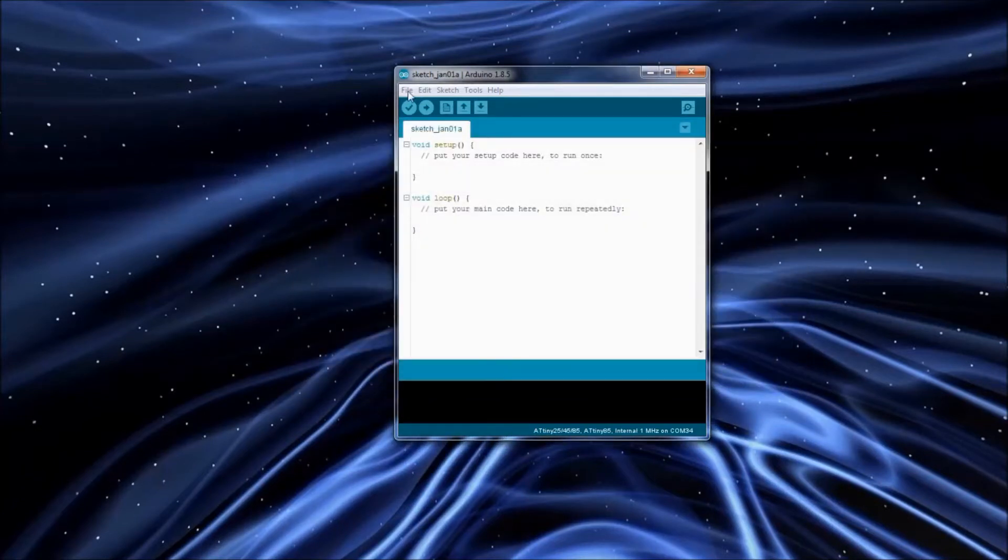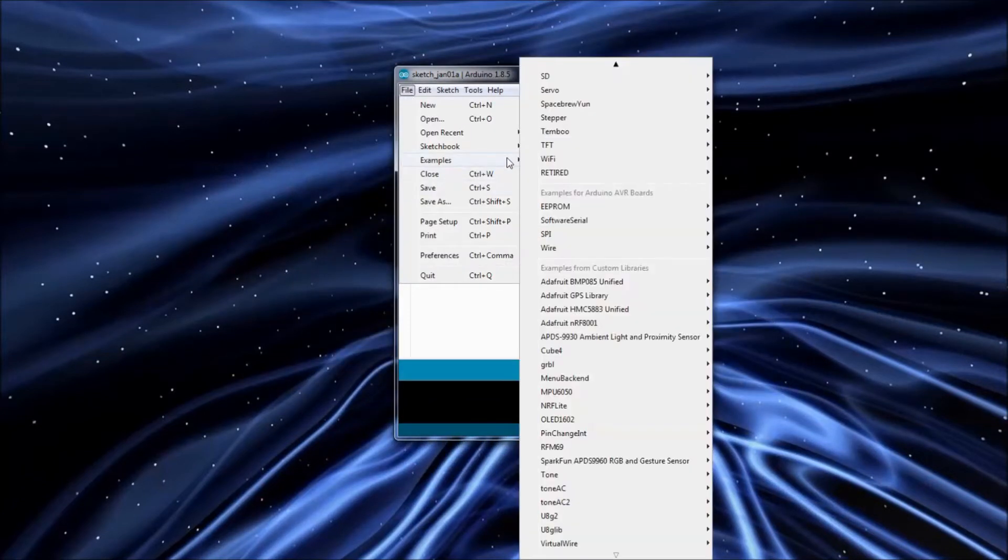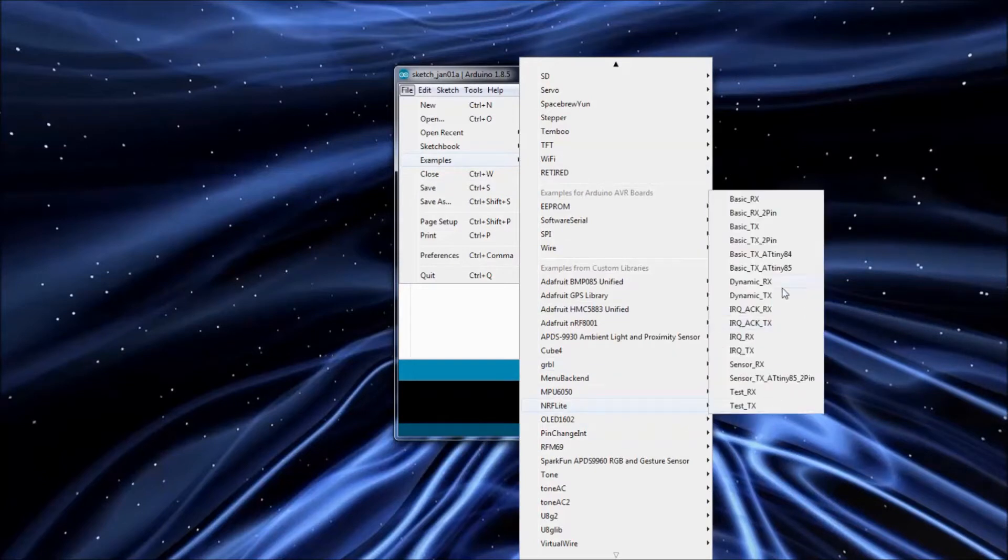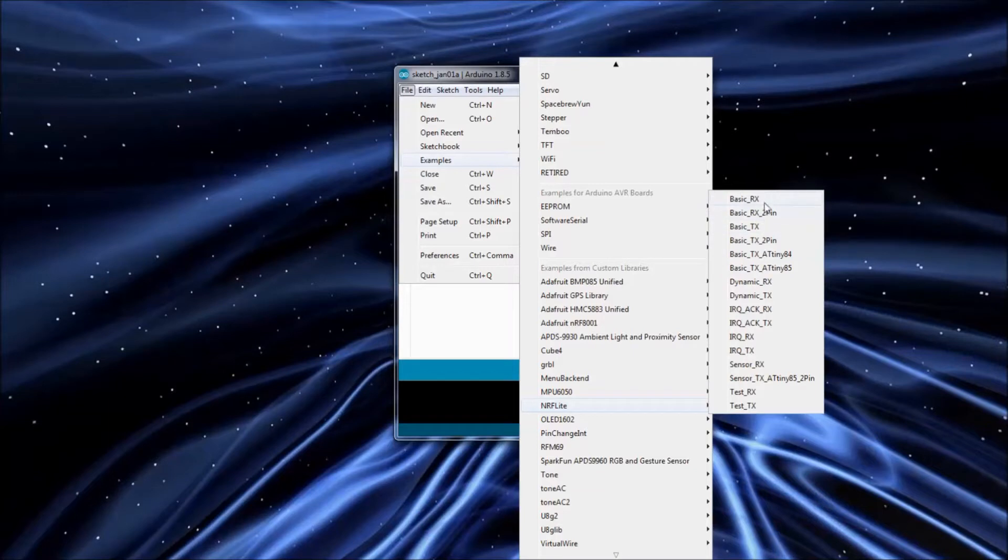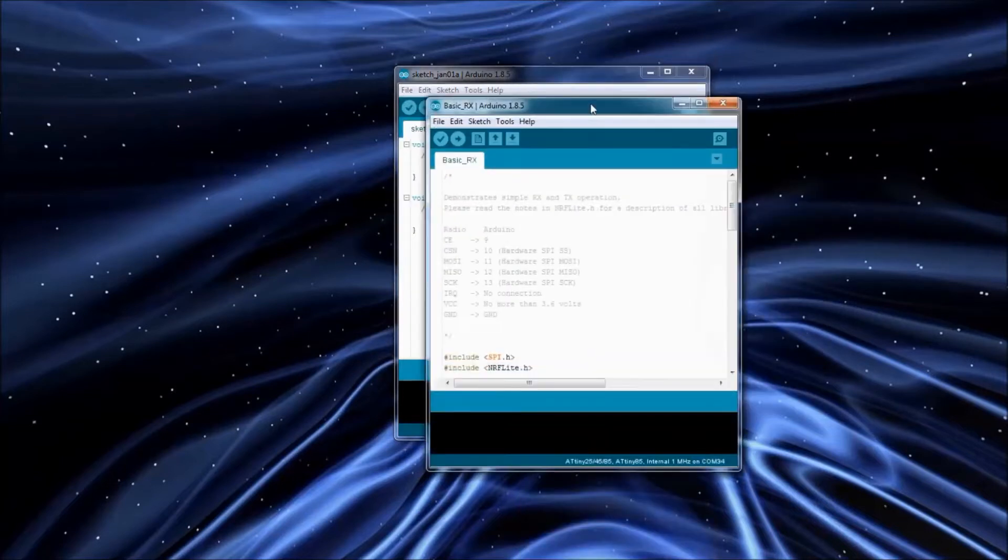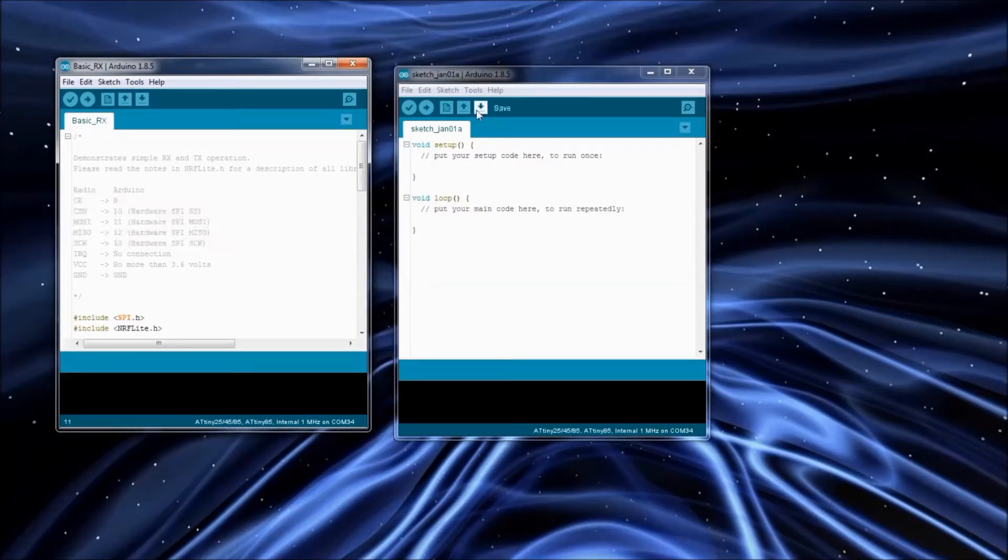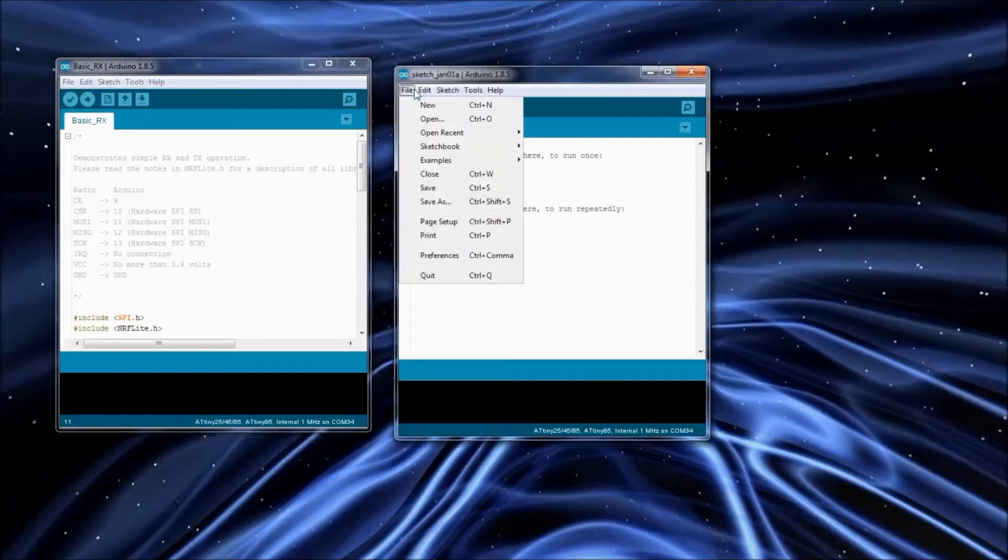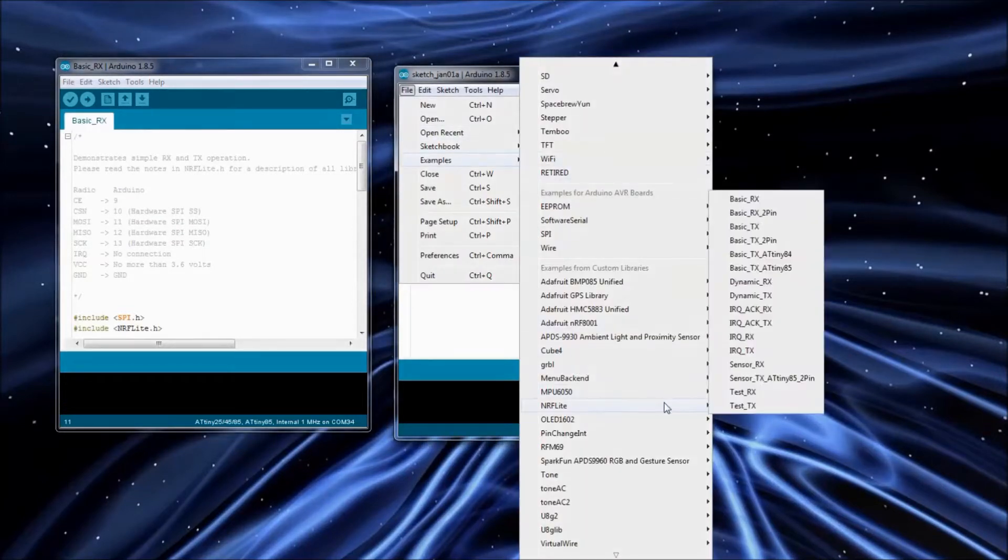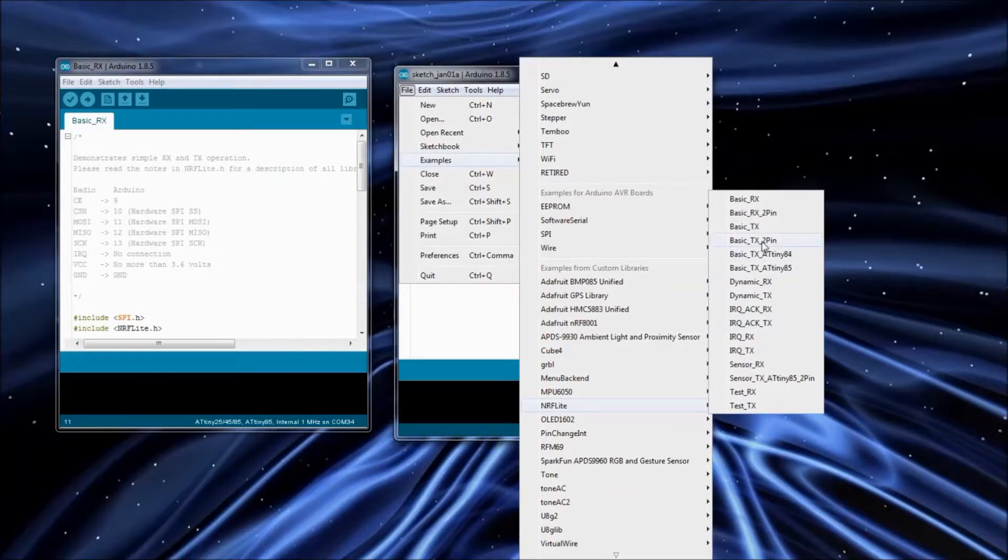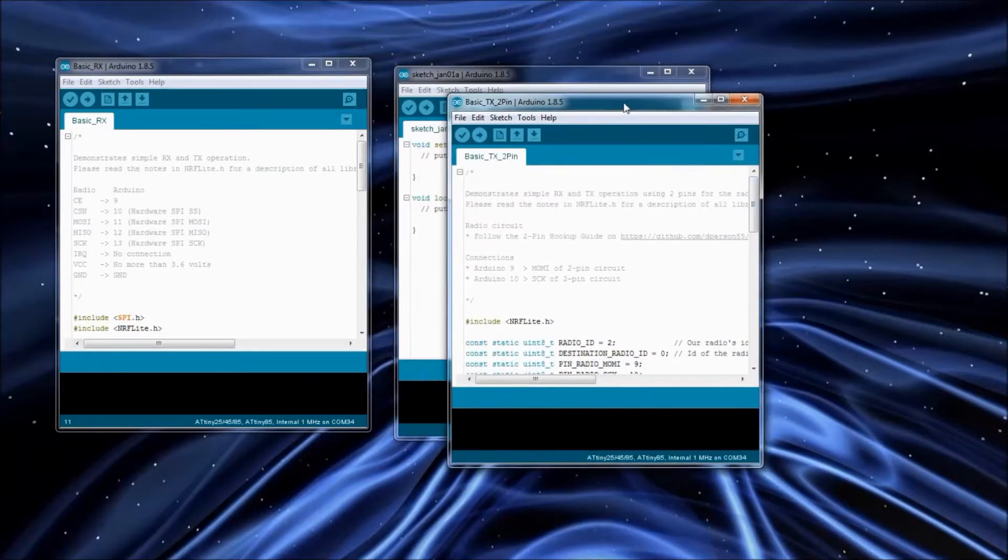If you go to the examples now you'll see that I've got all these basic ones and the TX ones. Any of the four TX ones are compatible with these two RX ones. So you can mix and match which ones you'd like to try out. I'll just open up a regular basic RX. I'll have to get an Arduino setup that uses all the normal set of pins, and then we'll do a two pin one, Basic TX two pin.